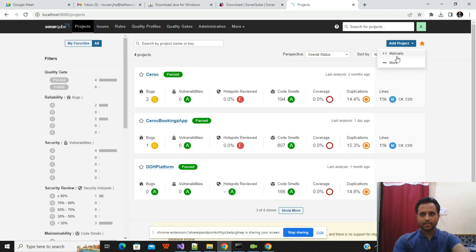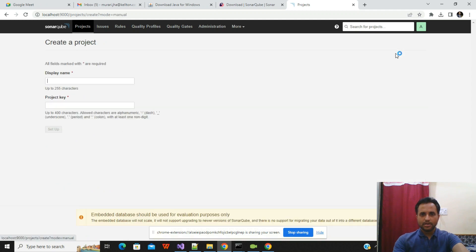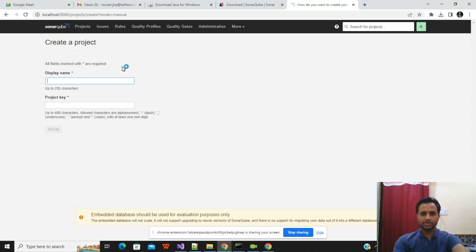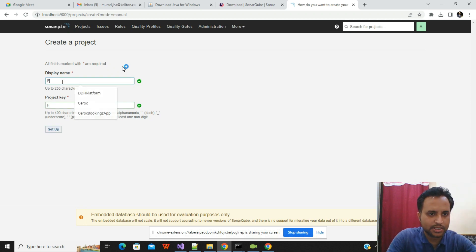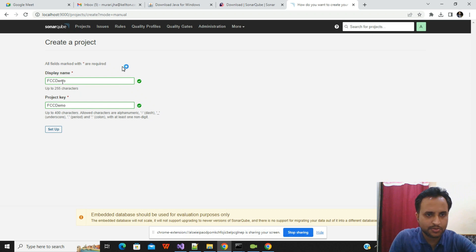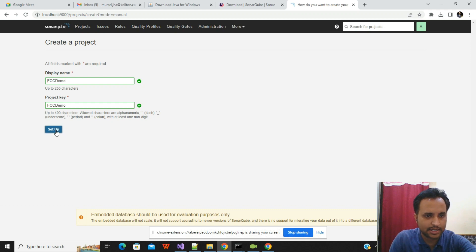Click on 'Create Project' and choose 'Manually'. You have options to connect directly with GitHub, GitLab, or do it manually. I'll do it manually. Enter a project name — I'll use 'FCC Demo' — then click Setup.